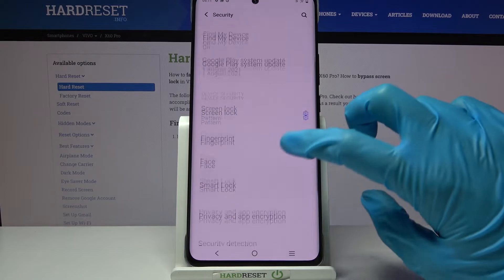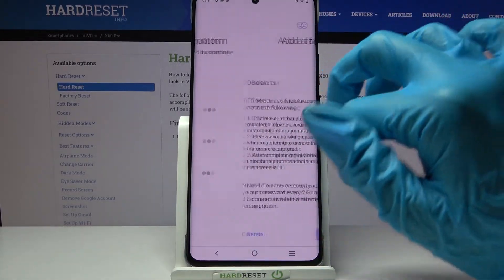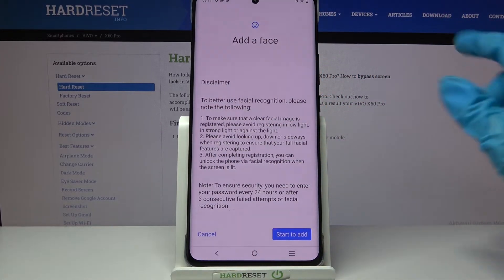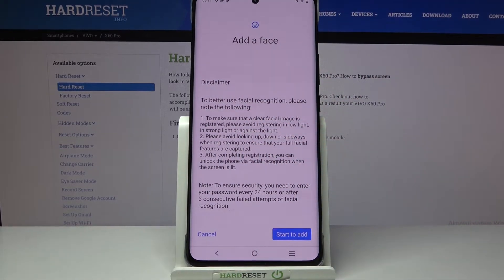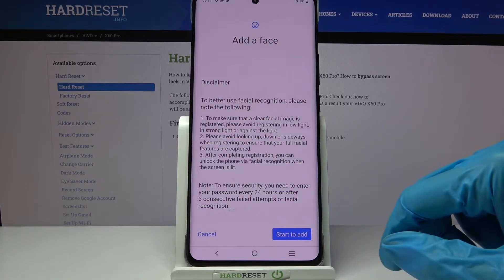Then choose face over here, enter your current login method and read the disclaimer. When you're done, click on start to add.